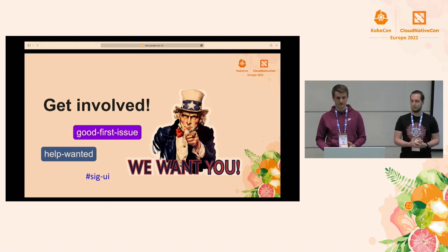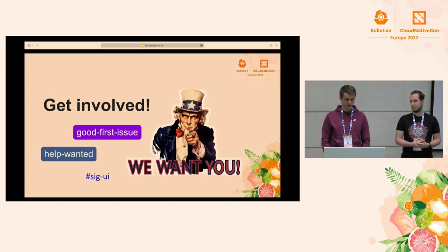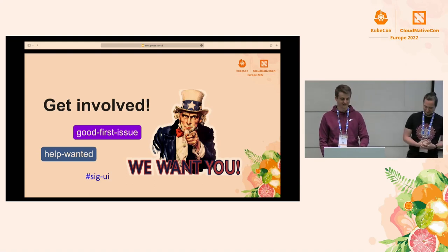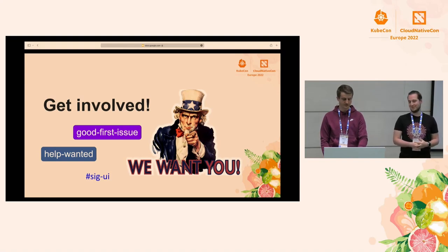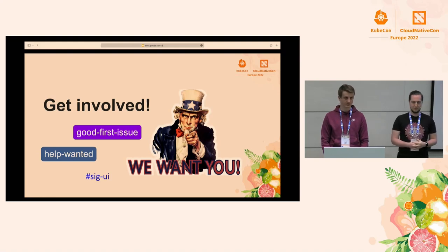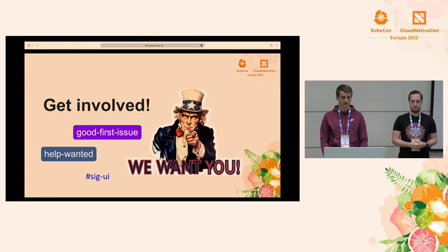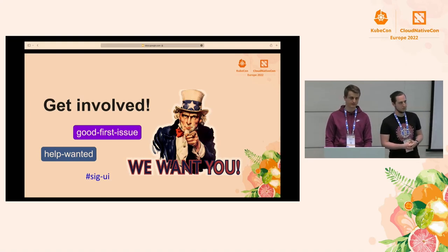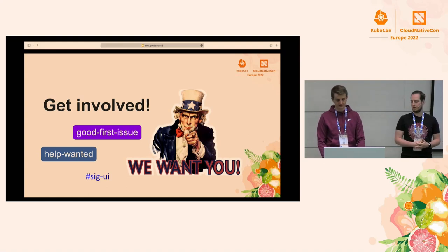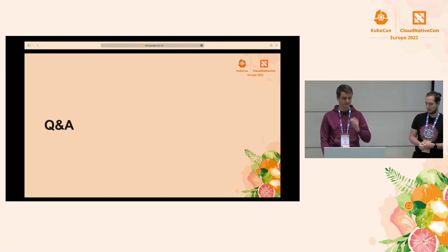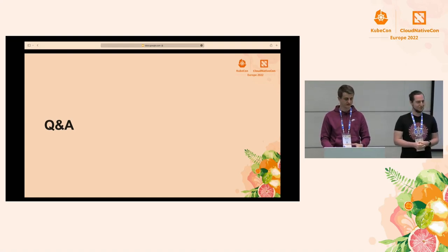We are looking for contributors. We have issues labeled with 'good first issue' and 'help wanted' — you can comment on those and we will try to help you get started. We also have a CGUI channel on Slack where you can reach out to us. If there are any questions, please go ahead.